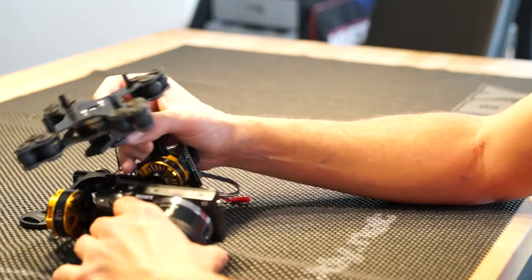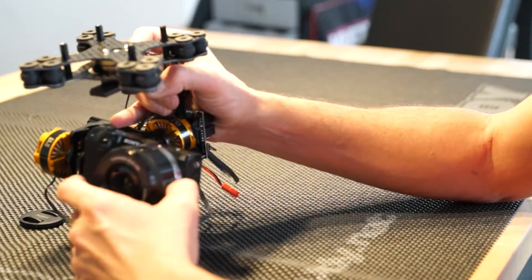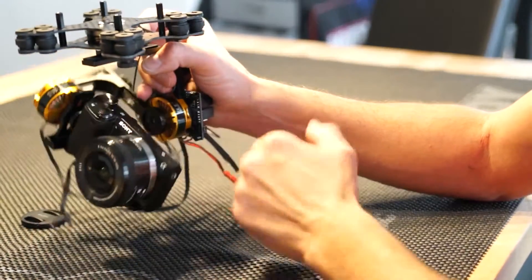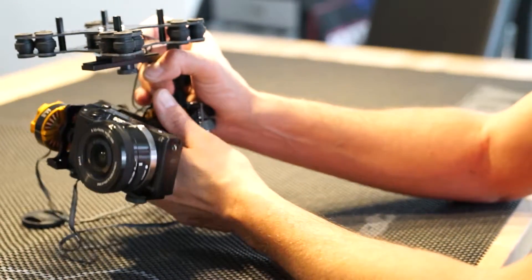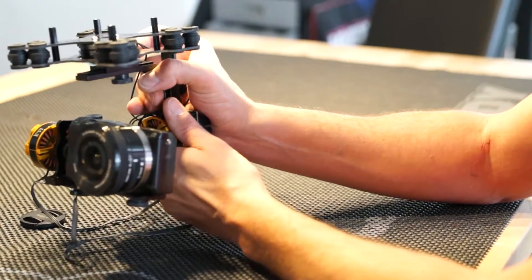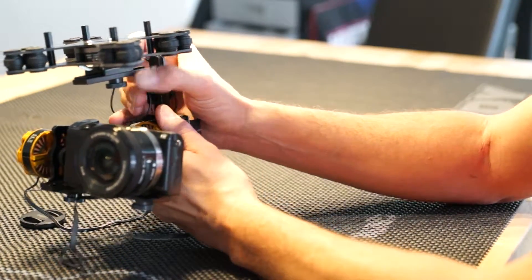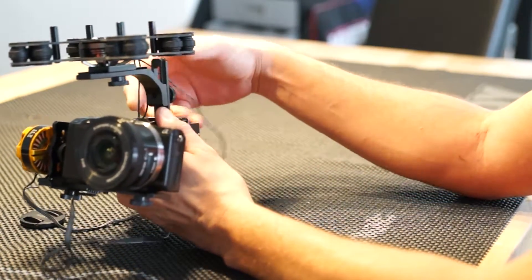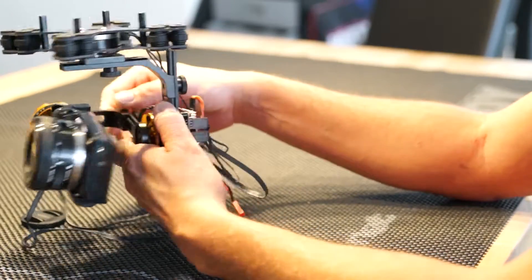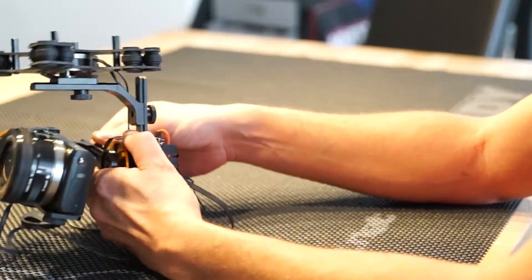Then secondly, what we're going to do after the pitch axis has been adjusted, we're going to adjust the roll axis.